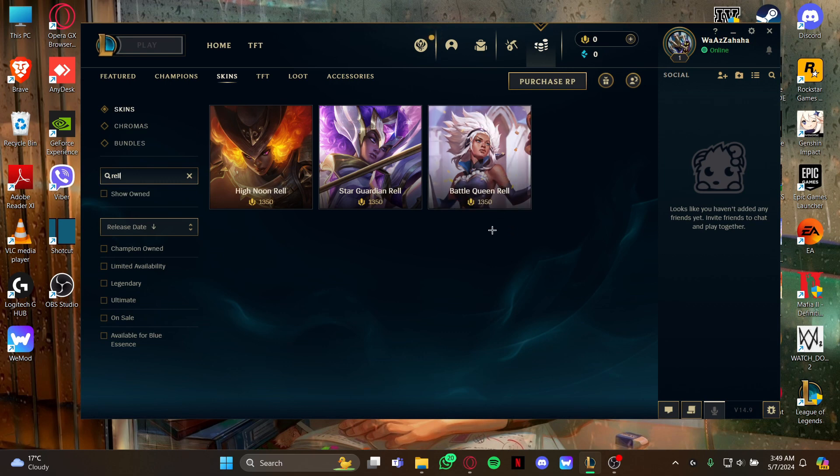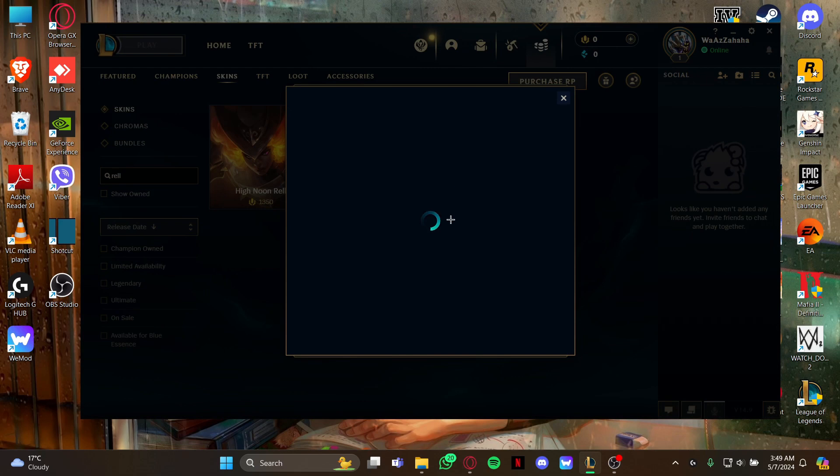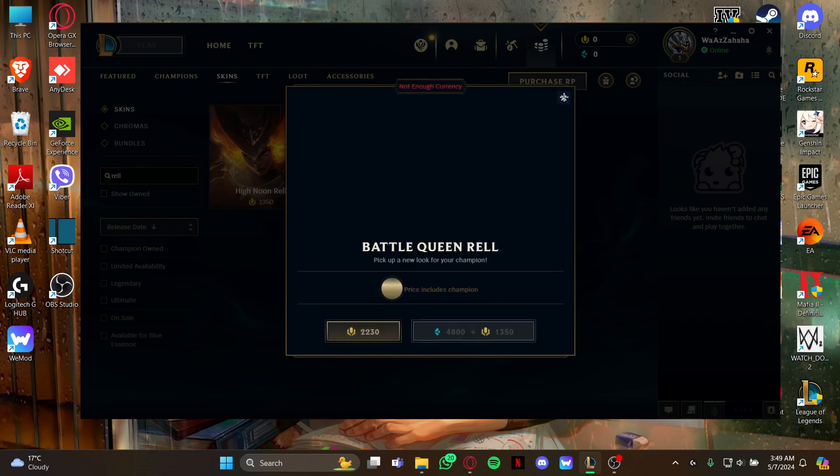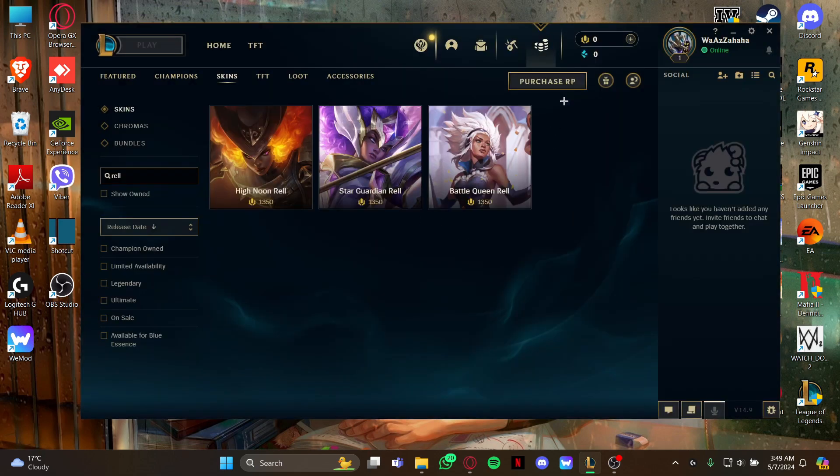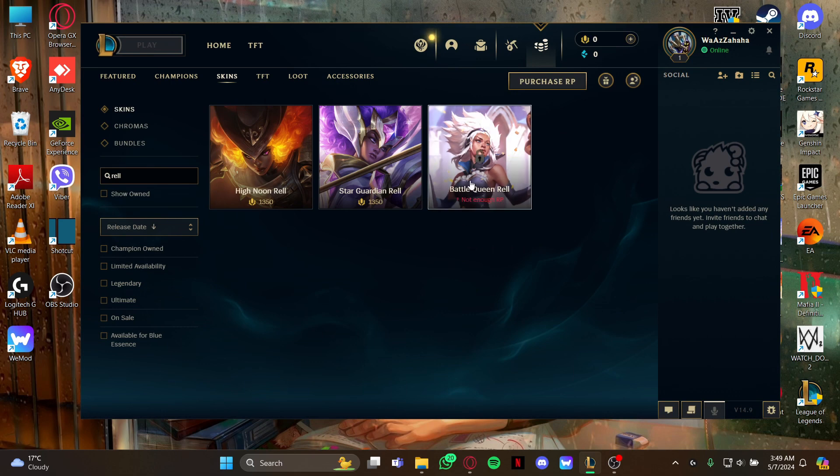make sure you have enough RP points because you need RP points to buy the champion skin. So guys, that's how you get the skin for your champion in your game League of Legends. If you find our video